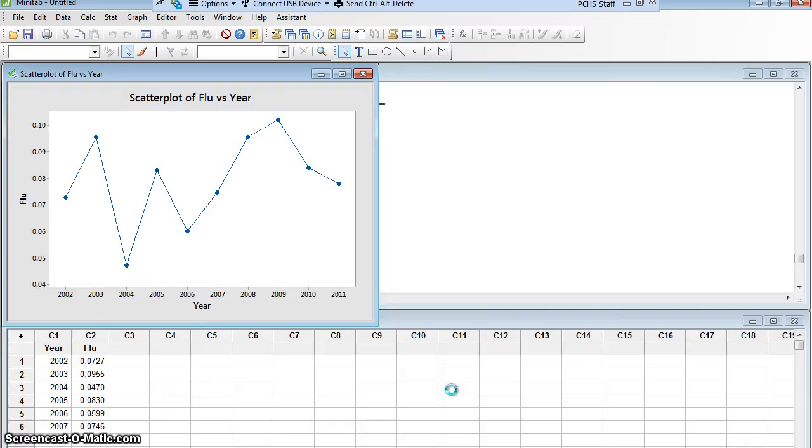And here we go. Minitab has made a scatter plot, but it has connected the dots with a line. So I have essentially a line graph.